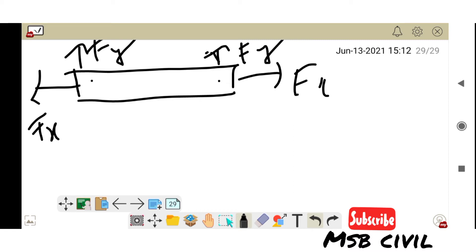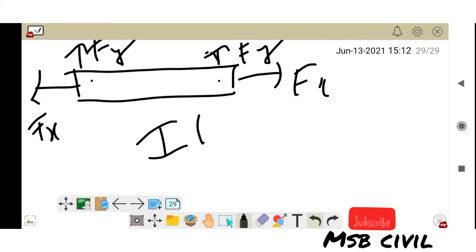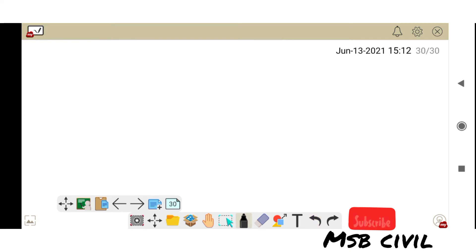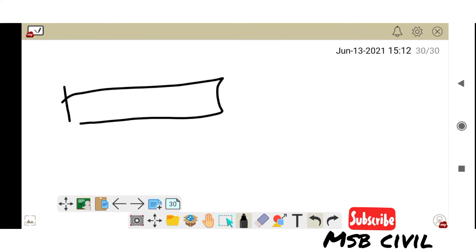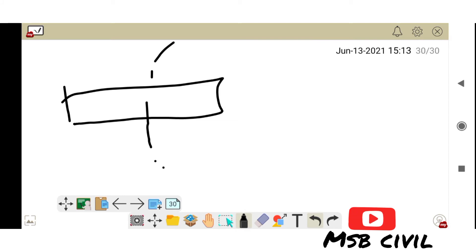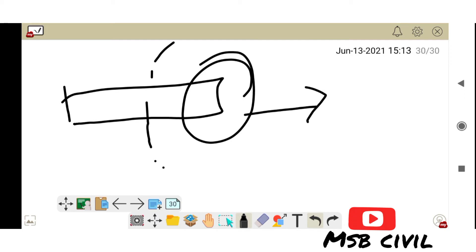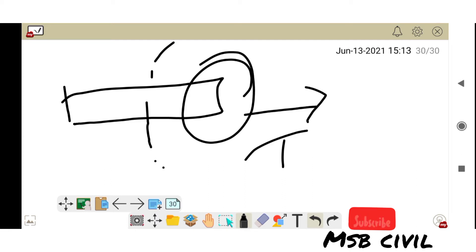In this we should find internal forces. How we find? To find internal forces we should cut this part to see, to come across the internal forces.